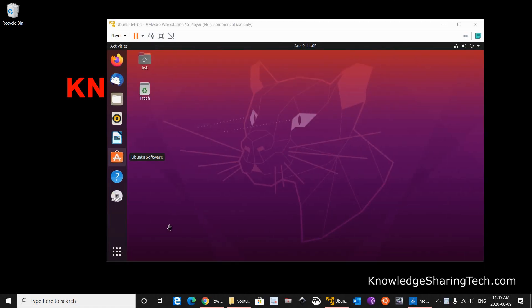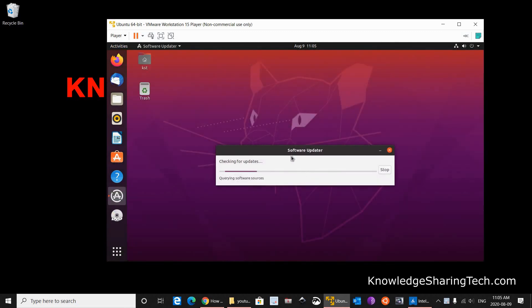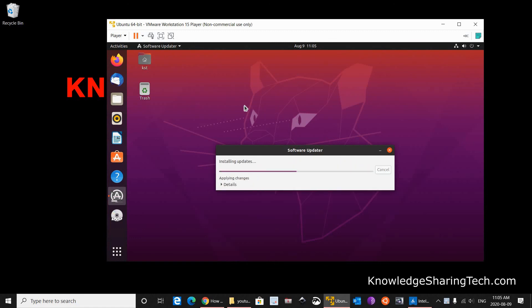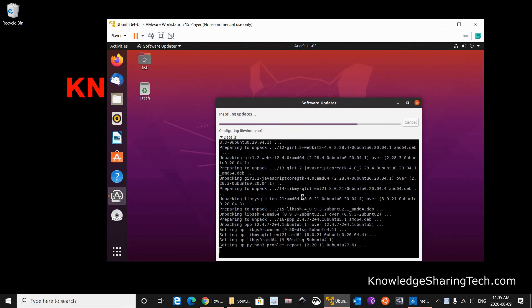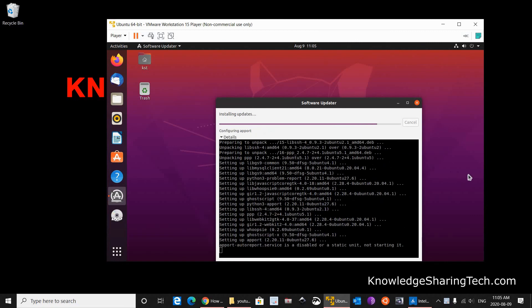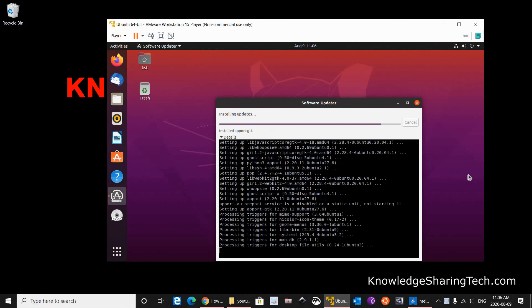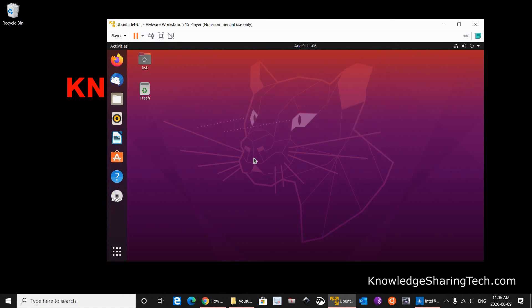The last configuration step that we need to do is to update the installation. So click on the applications on the bottom left. And here click on software update and wait for it. So it will get the updates. So it is telling me here that it needs updating. So I am going to click on Install now. And it is updating. You can click on details if you want to see the details of the updating. Wait for it to finish. And when the update finishes it will give you this message. Just click on ok. And now you have an updated installation of Ubuntu.